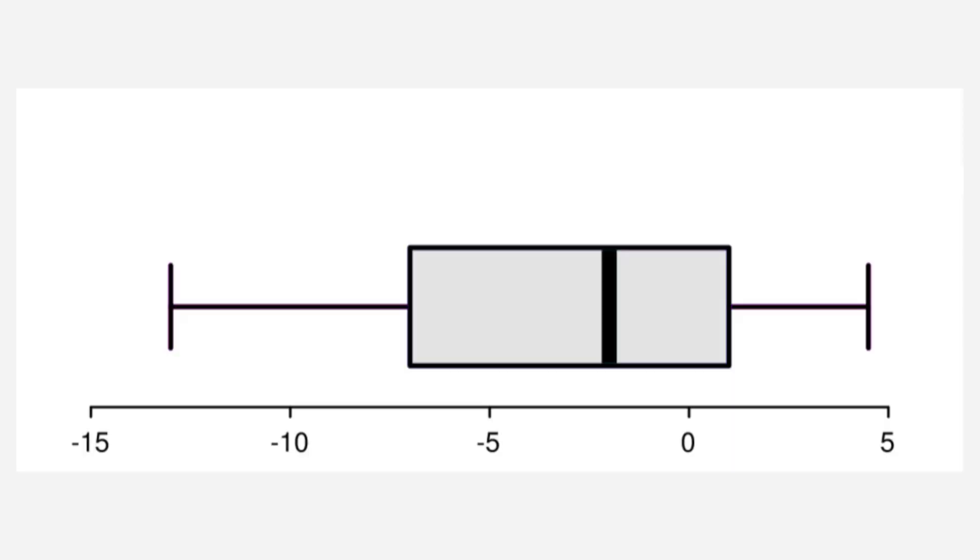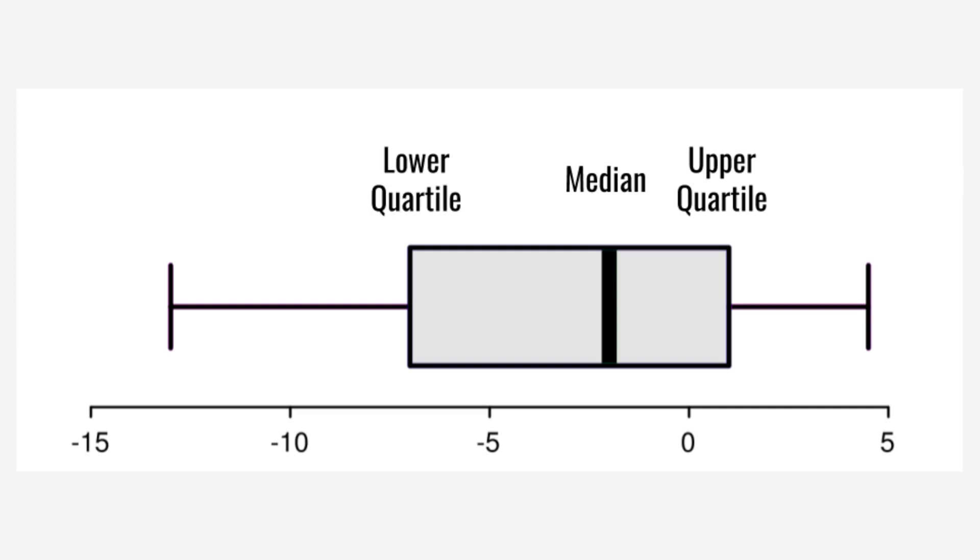Before we look at the charts, let's go through a quick primer on how to read box and whisker plots. Here's an example. The central line is the median, right in the middle of the dataset. The edges of the box are the upper and lower quartiles, so the top and bottom 25% of the games. And the edges of the whiskers are the minimum and maximum values, excluding outliers. Basically, what we want to see is the median line being on the positive side of ROI. With that out of the way, let's get to it.